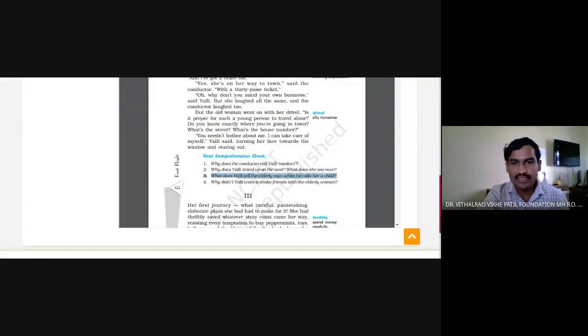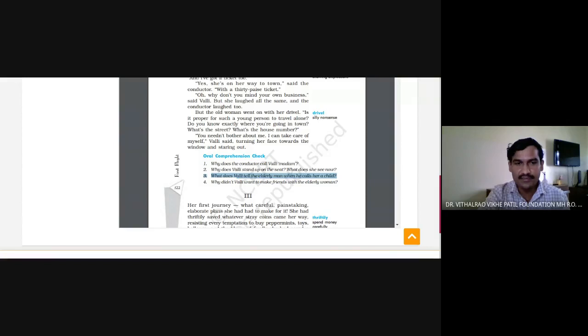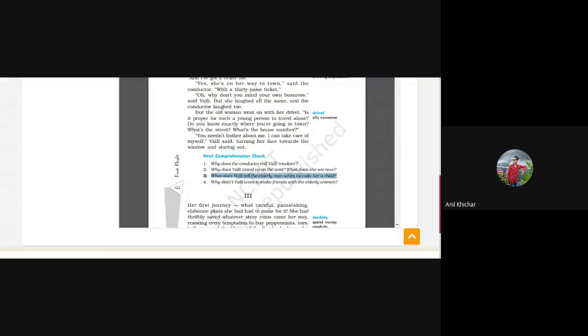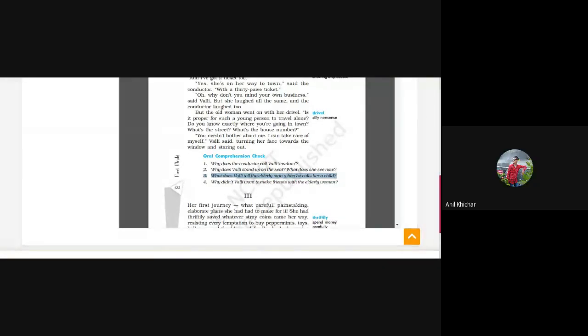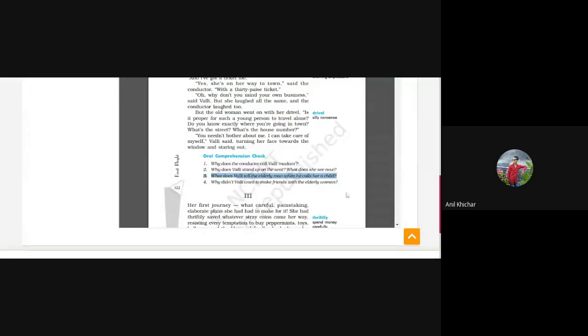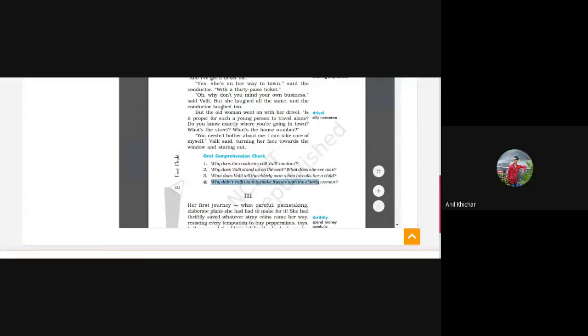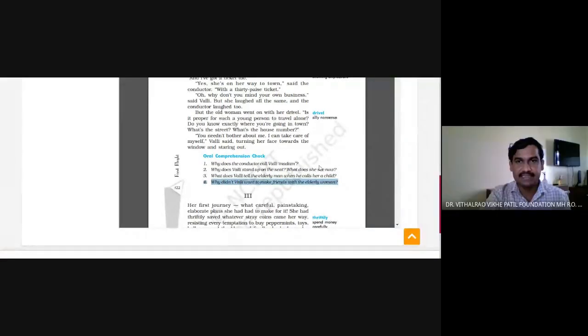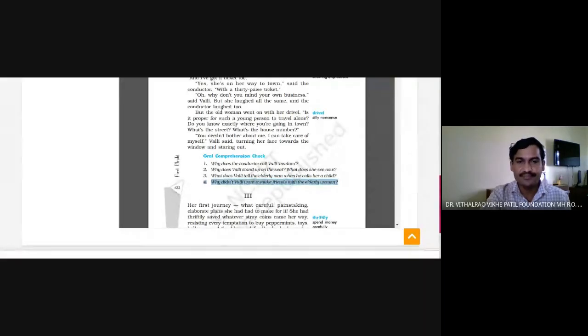What does Vali tell the elderly man when he calls her a child? What does she tell him? Vali told the elderly man that there is no child in this bus and she had paid her fare of 30 paisa and she had also bought a ticket. And she is clever enough to look after herself. Very good.